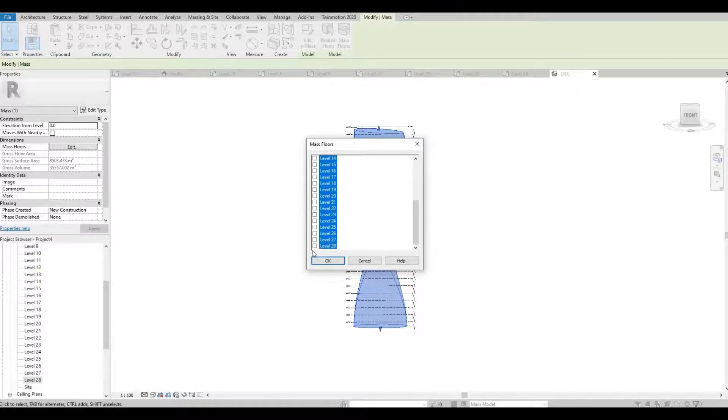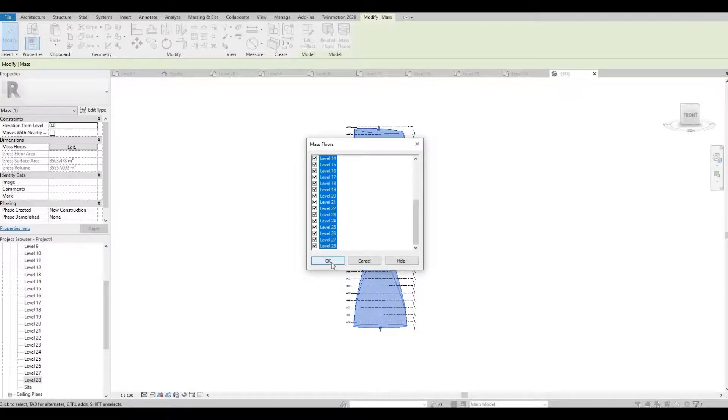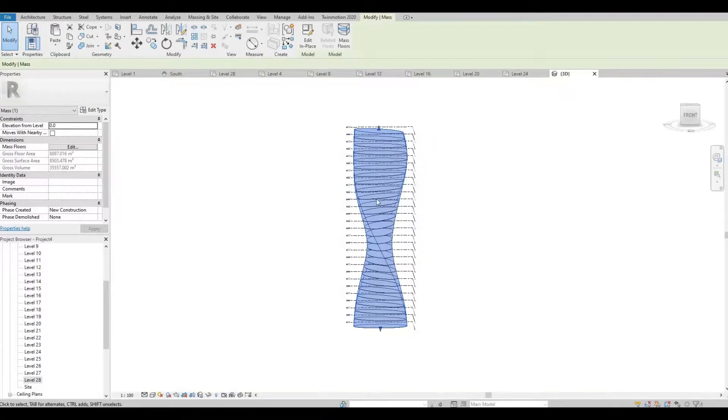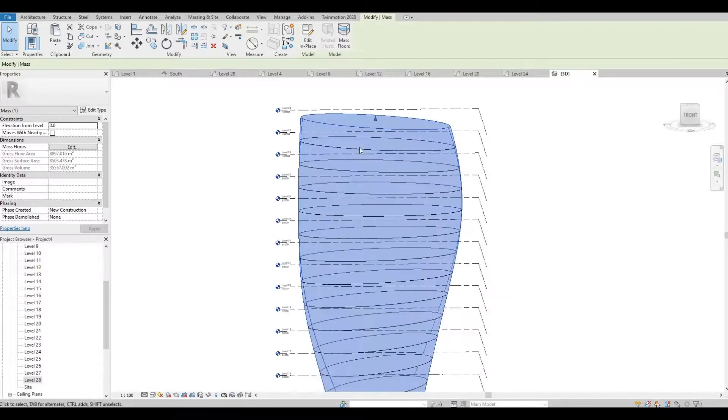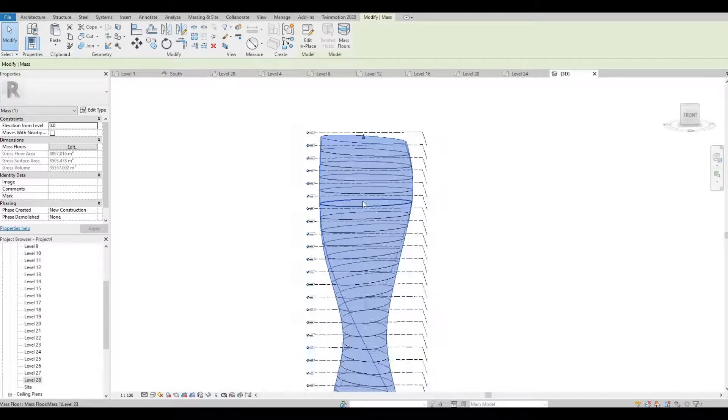Release shift and then click on the box. It will check everything and then press OK. So all of our massing floors are now created.